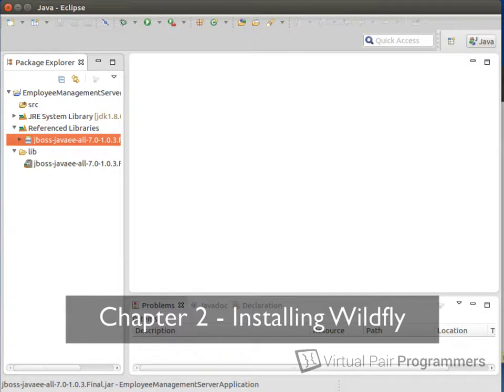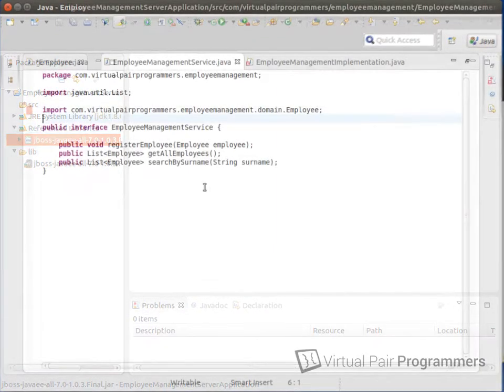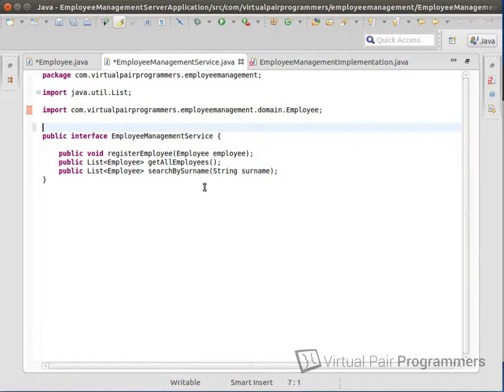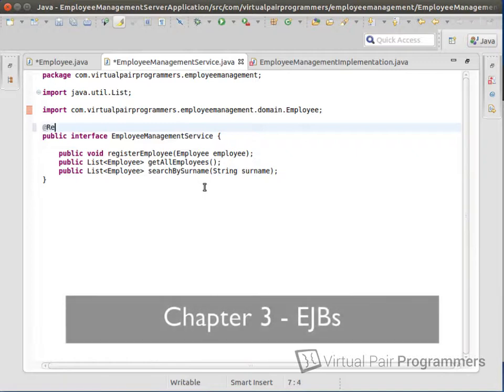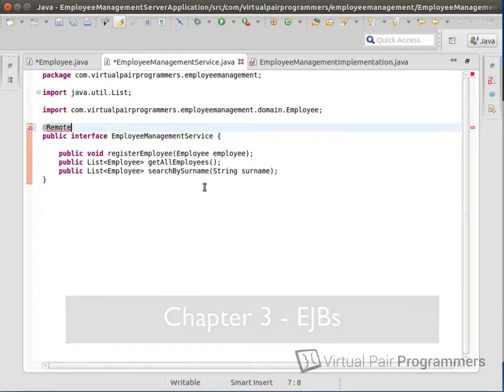In Chapter 3, we'll learn all about Enterprise Java Beans, or EJB. We're going to build on the work in this chapter throughout the course, so you're going to learn that EJBs are central to Java EE.